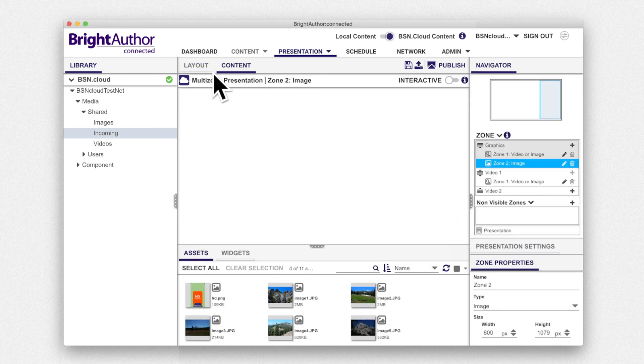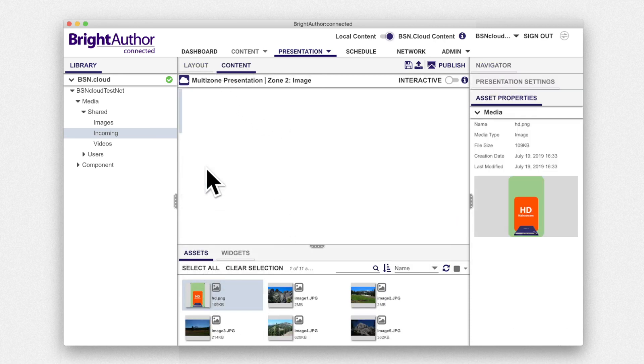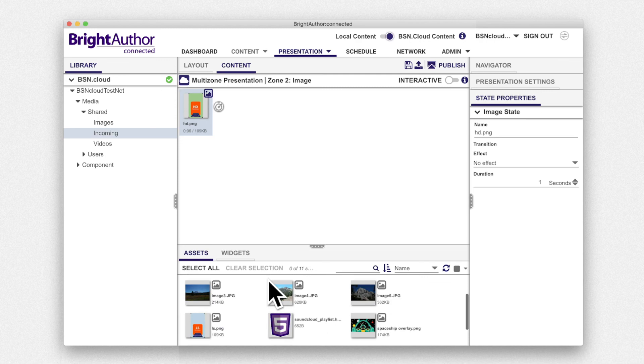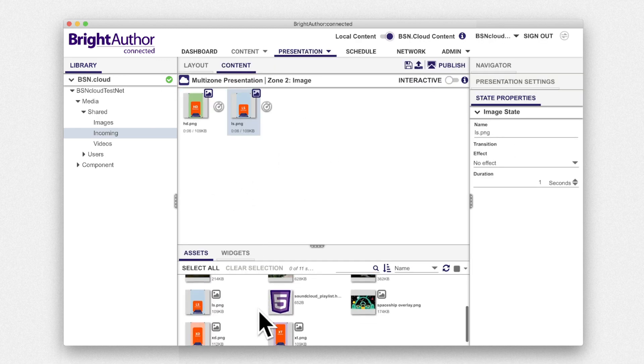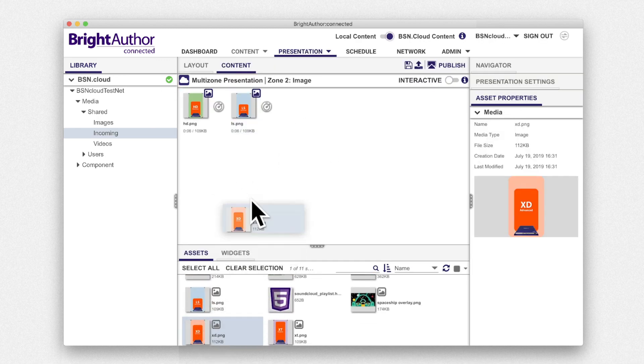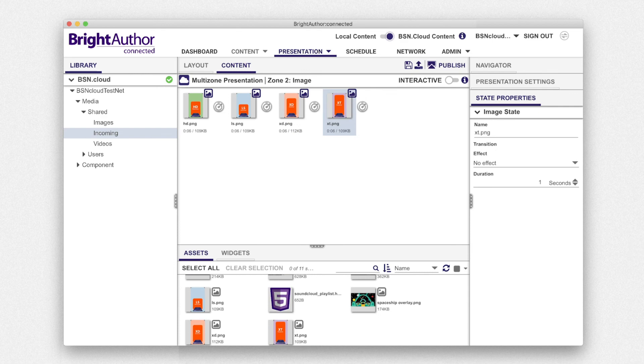Similarly, you will see thumbnails of supported image files at the bottom of your screen. Just drag and drop images into your playlist to create a slideshow.